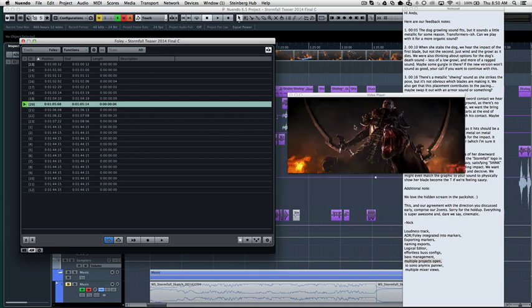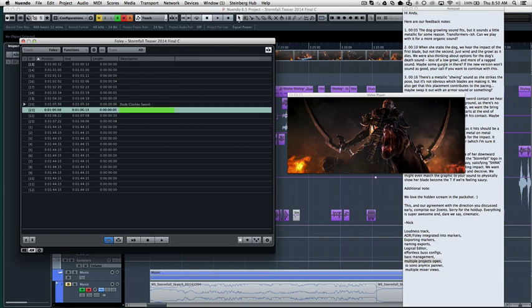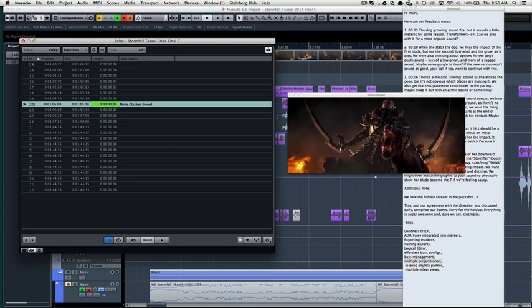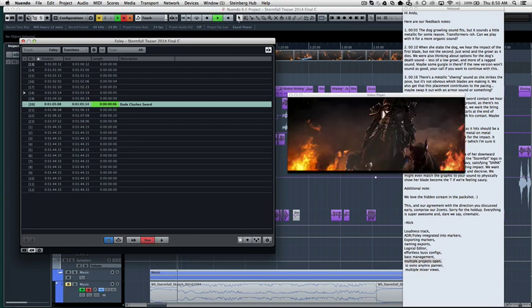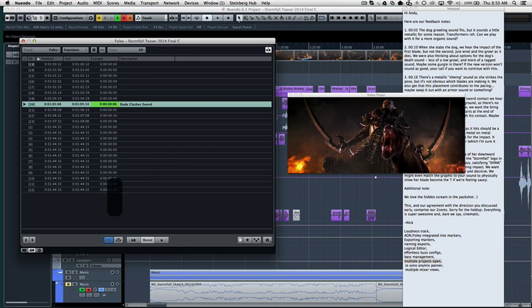I can switch on ADR mode and I have to be careful to try not to show anything. This is not released yet. So I basically have my markers here. I don't have them named, but we can call this dude clashes sword.